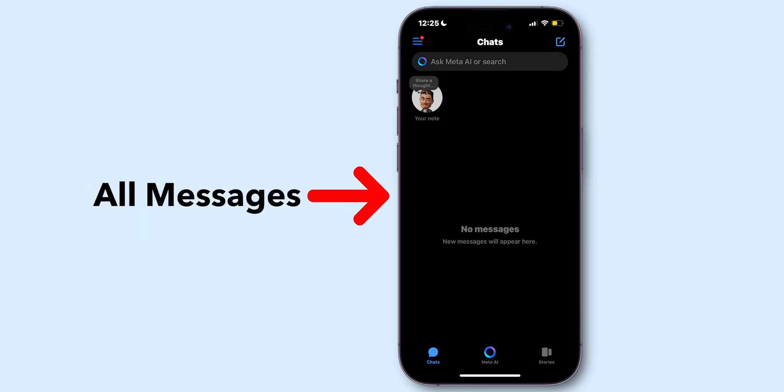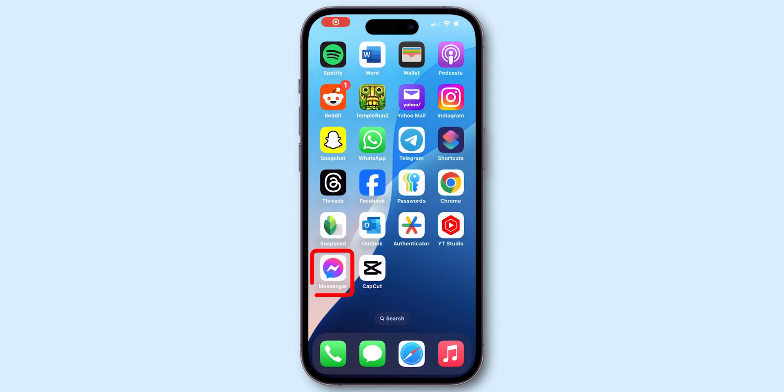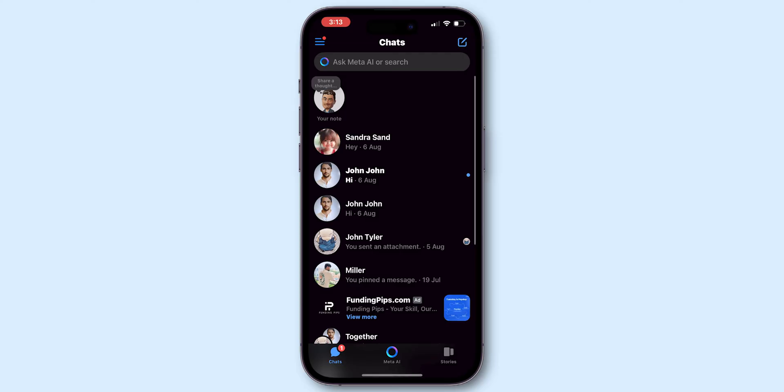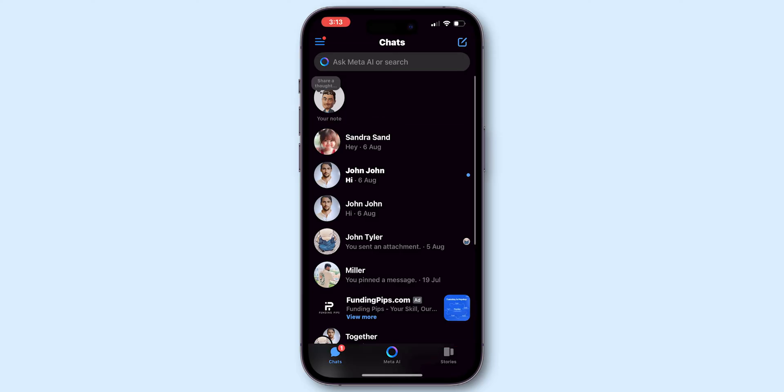How to delete all messages on Messenger. Open the Messenger app on your phone. You can do it on iPhone or Android. Then make sure you are on the chat screen.